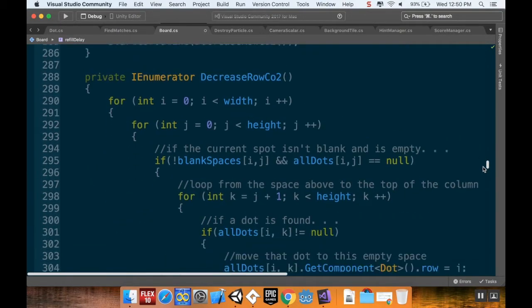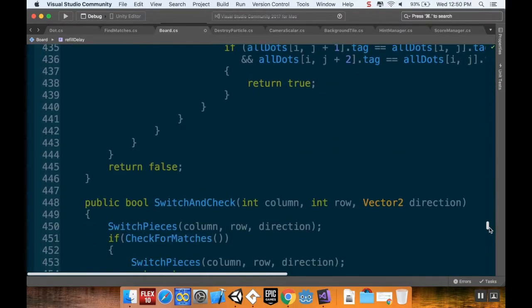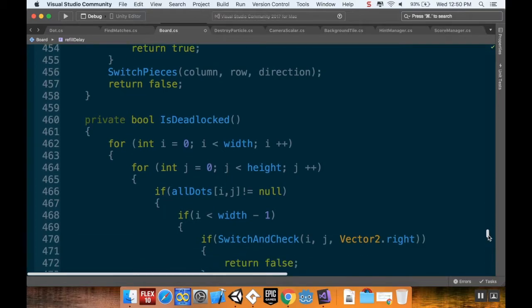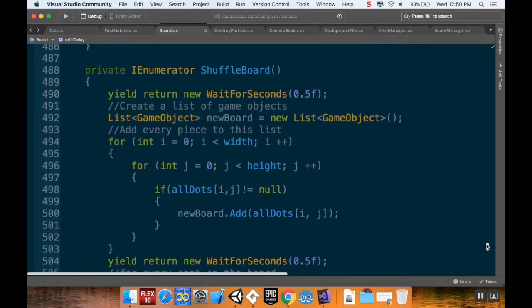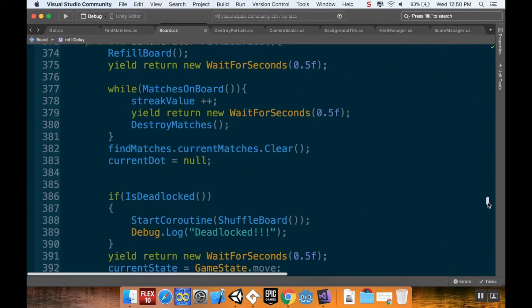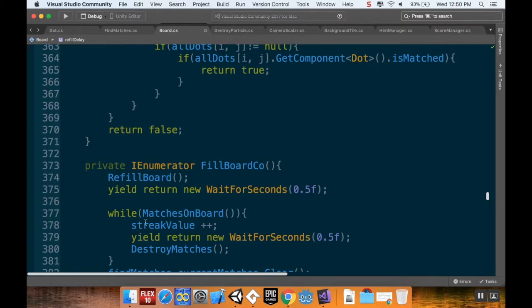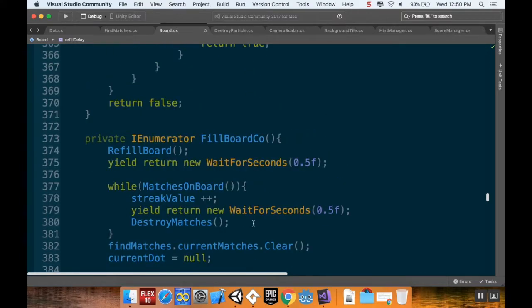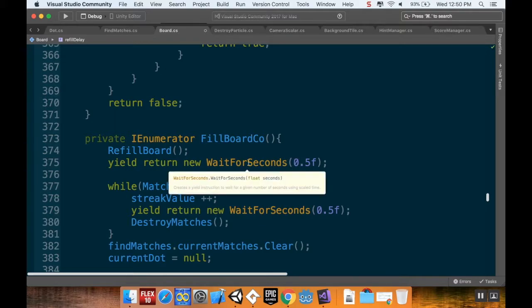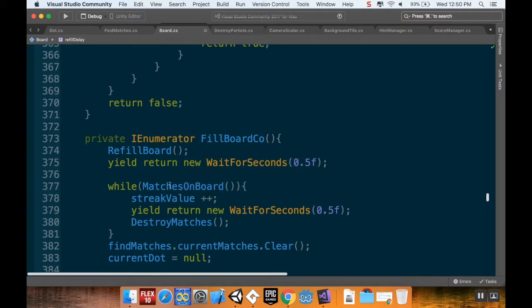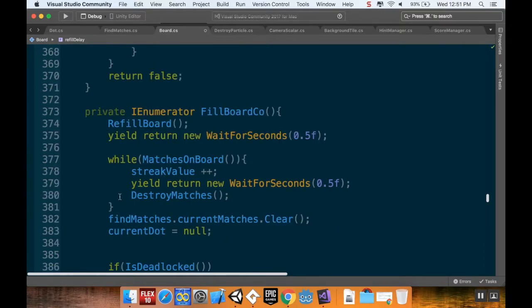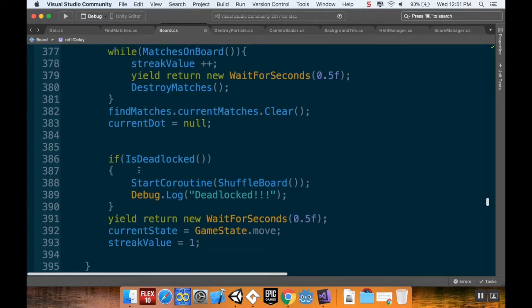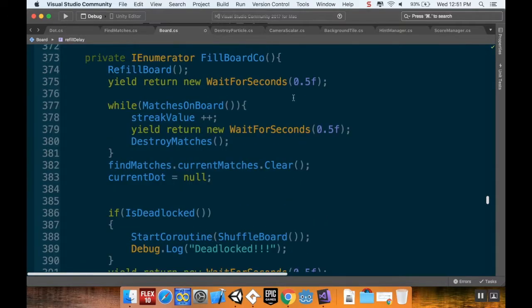Now, the reason that this is important, let me kind of walk you through what was happening to cause the program to go into a state it shouldn't have been in. So it would find matches, and then it would go into that destroy matches method, and then destroy matches would cause refill board to be called, and refill board would check to see if there are matches on the board. So refill board, it would wait half a second, and then while there are matches on the board, it would wait another half a second, destroy the matches. And then it would keep going through here until there weren't any matches on the board. Well, the problem is, I had the board refill too slowly, which meant that the board would still be refilling while it was checking to see if there were matches on the board. It wouldn't detect any matches, because the board was still refilling, and so then it would jump out here, it would clear the current matches, set current dot to null, check if it's deadlocked, and then set the game state back to move way before it should have done that.